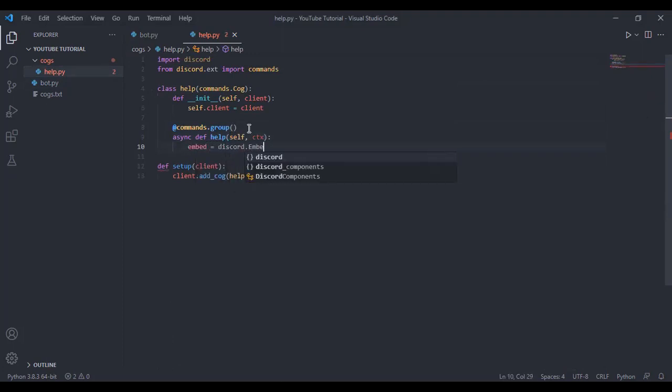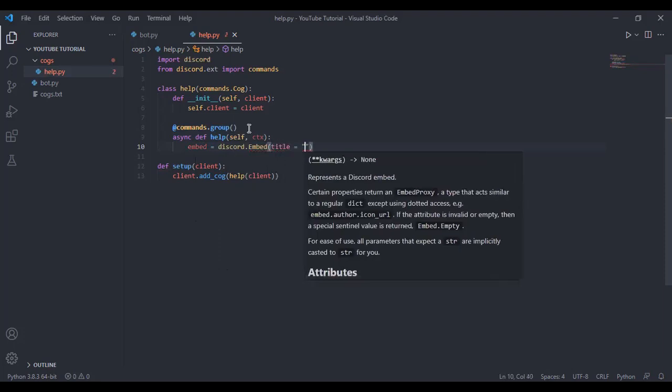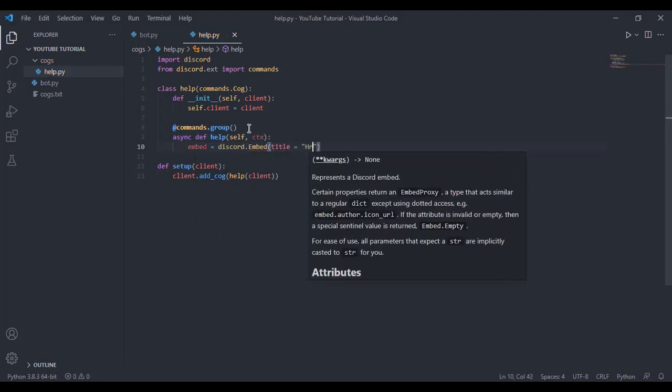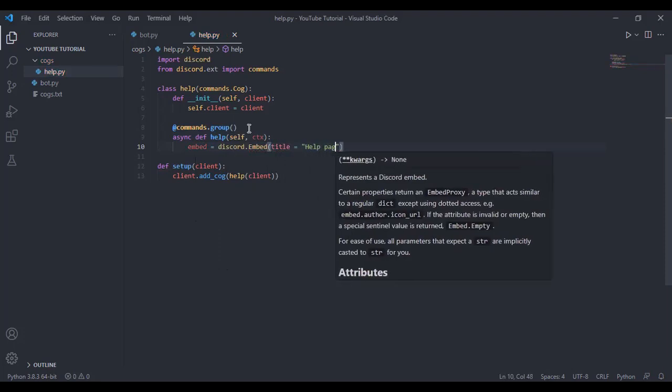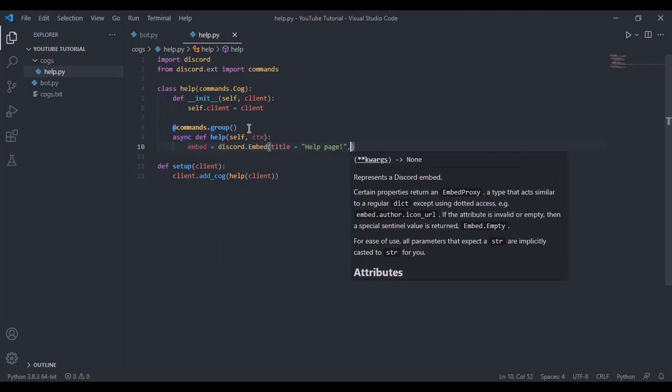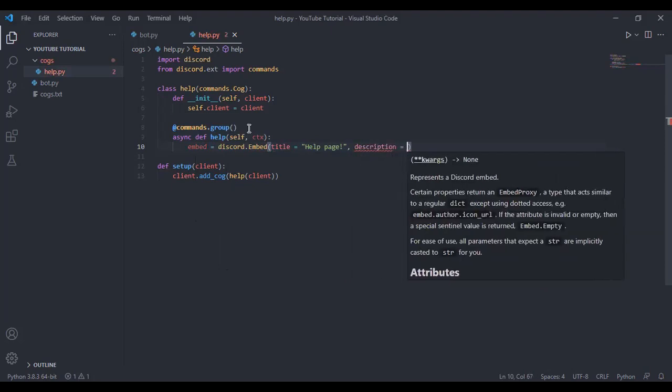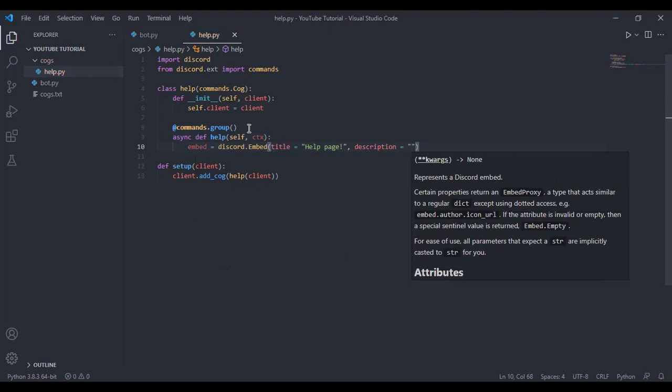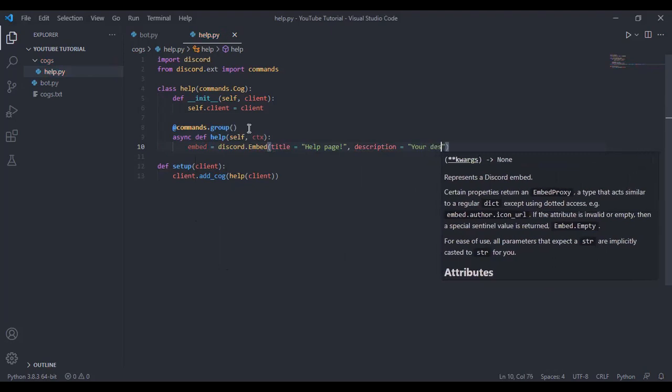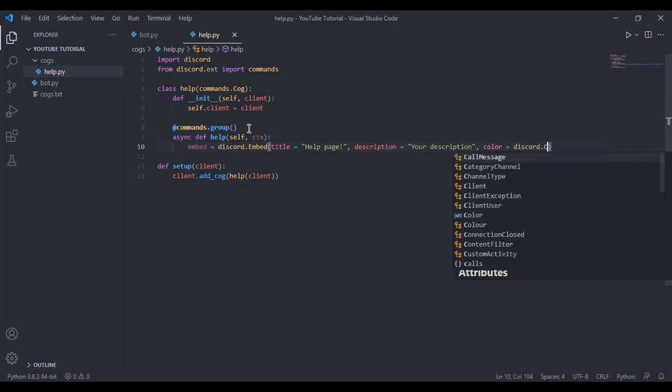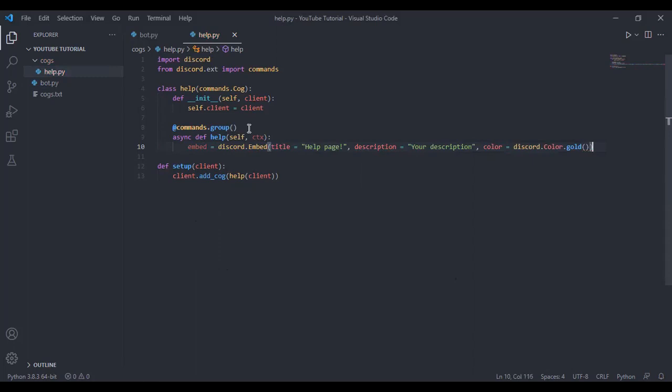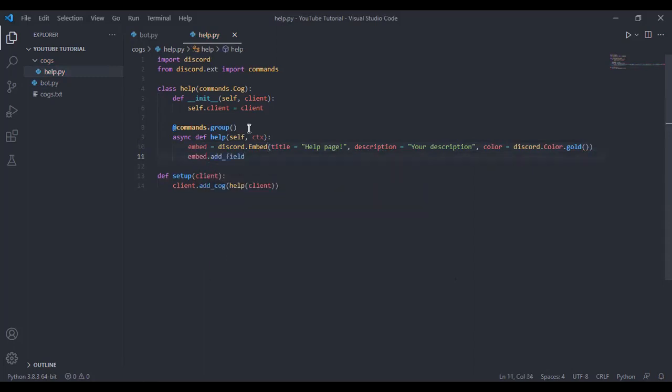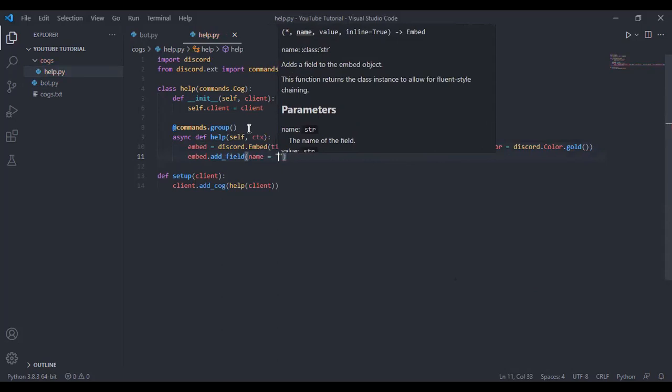Now we can have embed equals discord dot embed, title equals help page, then description equals your description, and then color equals discord dot color dot gold. Now embed dot add field name equals...